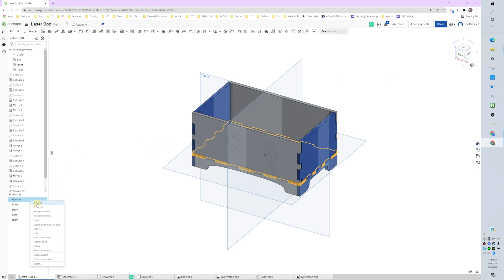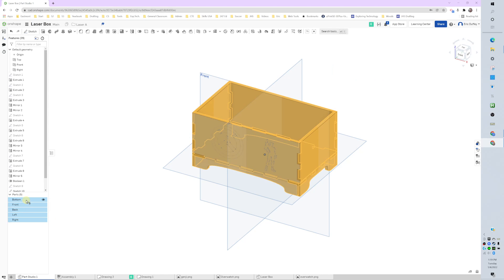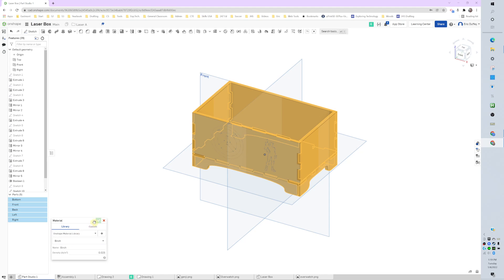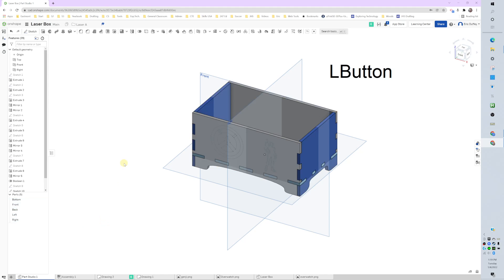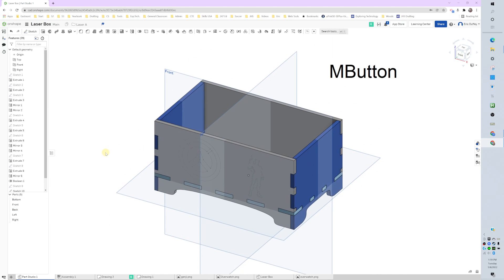I select all of them using click and Shift, right-click, and then assign material. Search for birch and we're good to go. We assigned material and renamed our parts - we are prepped.